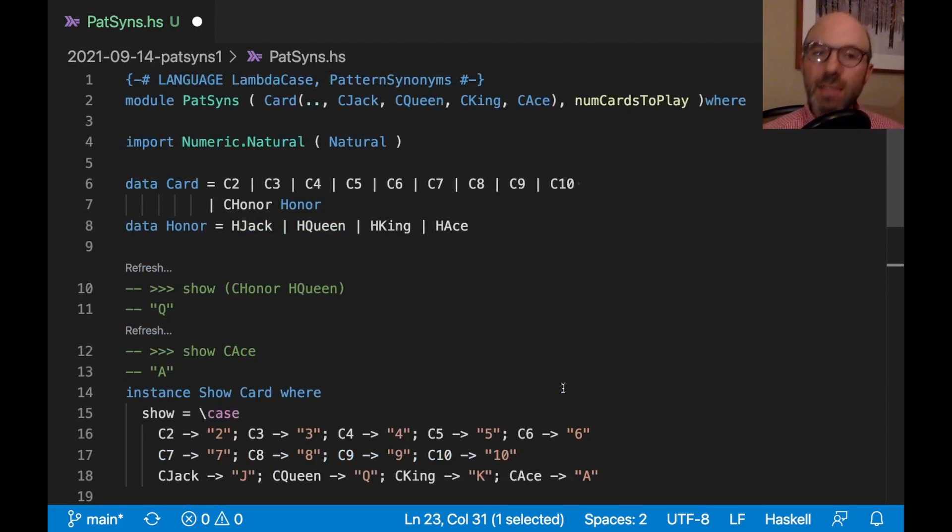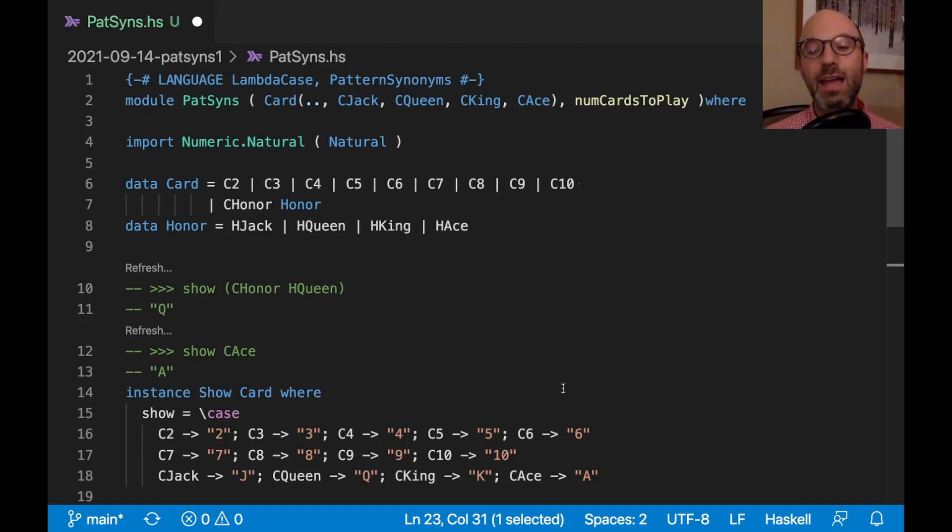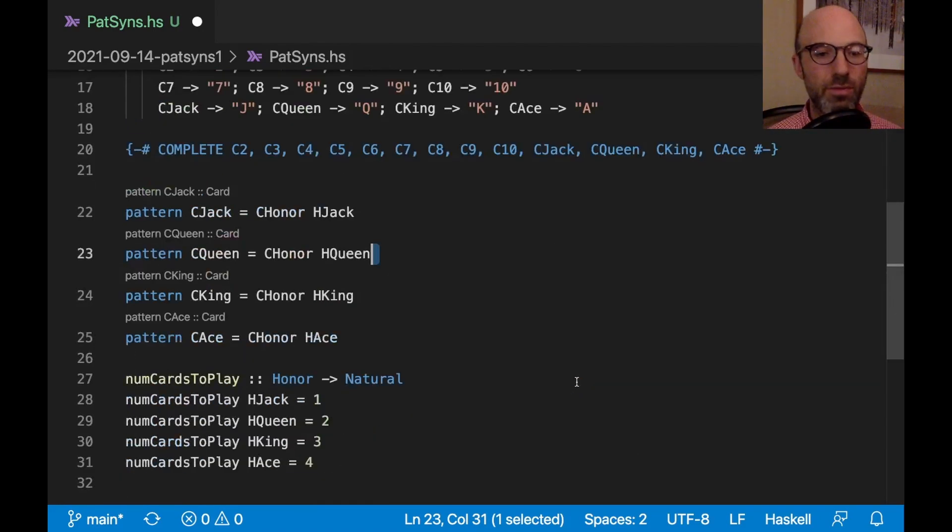This is, I'm now going to deviate a little bit from this example. But I want to show another example of a pattern synonym. And then I think that'll be it for today.